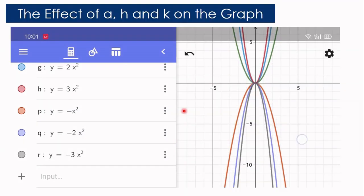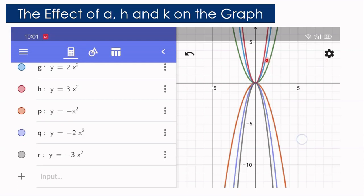Now let us analyze how the value of A changes the graph. The green graph is Y equals X squared with A equal to 1, the blue is Y equals 2X squared with A equal to 2, and the red is Y equals 3X squared with A equal to 3. As the value of A increases, the graph becomes narrower.